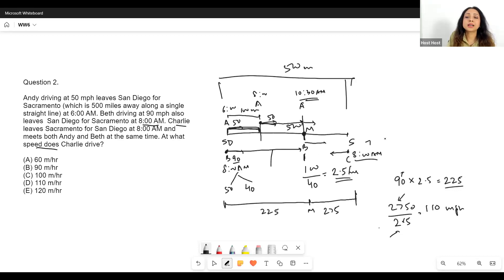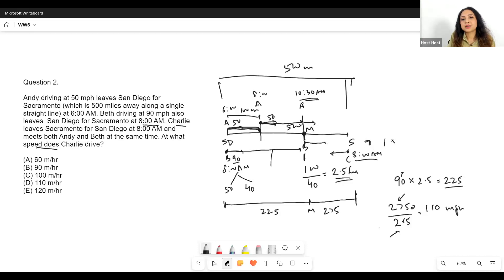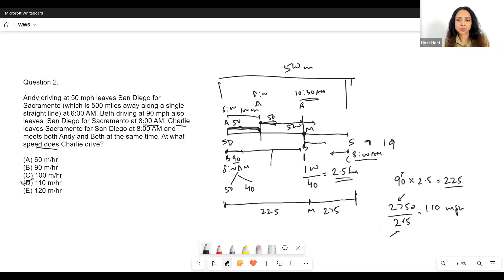Of course, it doesn't matter at what time Charlie starts — he could have started at 7 a.m. or 9 a.m. It doesn't matter; he just has to reach point M at 10:30. If he had started at 7 a.m., he would have taken 3.5 hours to cover 275 miles. If he started at 9, he would have taken 1.5 hours to cover 275. His speed would automatically be adjusted. So at what speed does Charlie drive? He drives at 110 miles per hour.